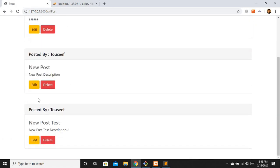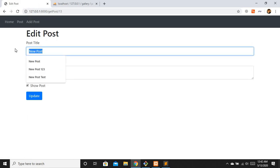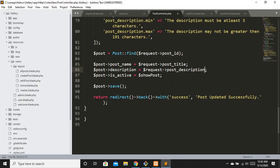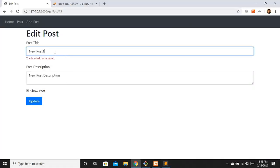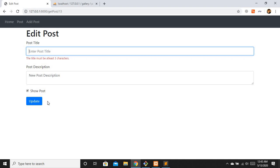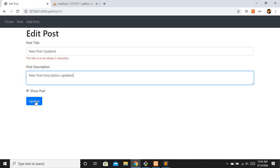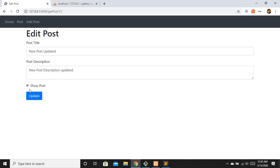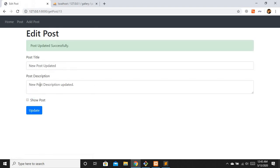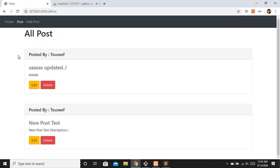Post updated successfully. Let's check the validation errors now - submitting empty title gives the required error. Submitting a single character gives 'title must be at least three characters'. Let's update with valid data - post updated. Now let's uncheck show_post and update - post updated successfully and that post no longer appears in the listing.